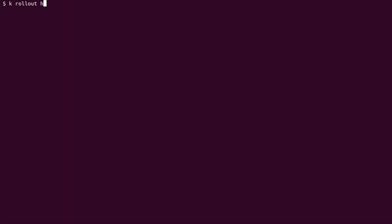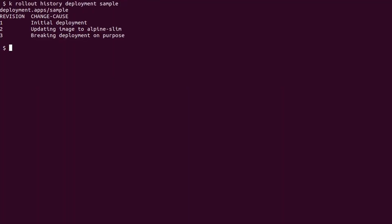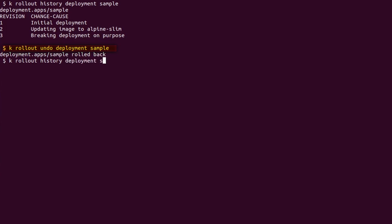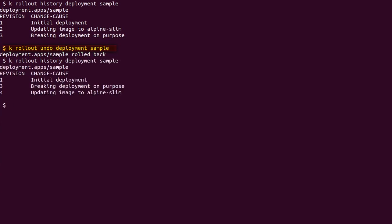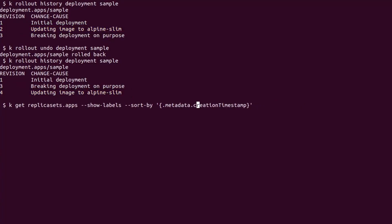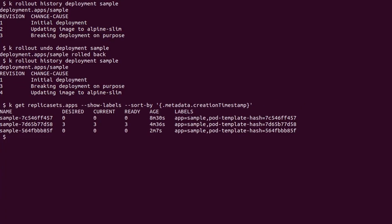We know this deployment will never succeed so we want to roll it back. All it takes is using the kubectl rollout undo command on our deployment. This is going to revert the deployment to the previous revision. If we look at the rollout history we see that a new revision has been created. However, the total count is still 3. The reason is that Kubernetes has just used revision number 2 and promoted it to number 4. We can see the same behavior mirrored in the replica sets.